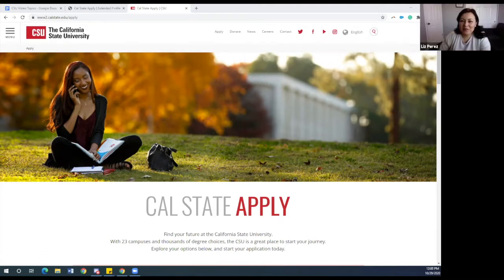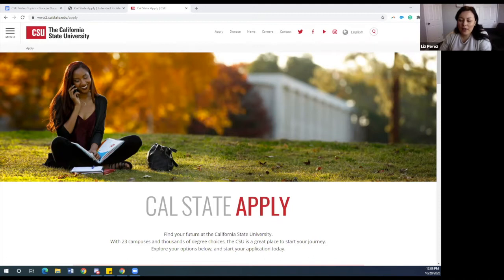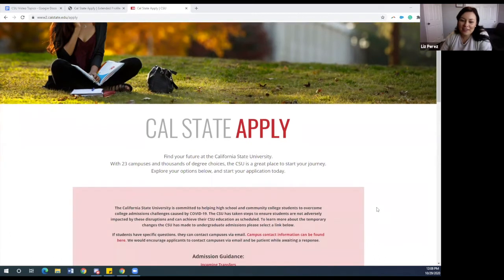Hello, everyone. My name is Liz Perez. I am the Program Manager for North Sonoma and Sonoma Valley. We are really happy to go over Cal State Apply with you. For the purpose of this presentation, we have already done some of the steps ahead of time, but we will go ahead and show you the first part, which is how to apply and how to get started.